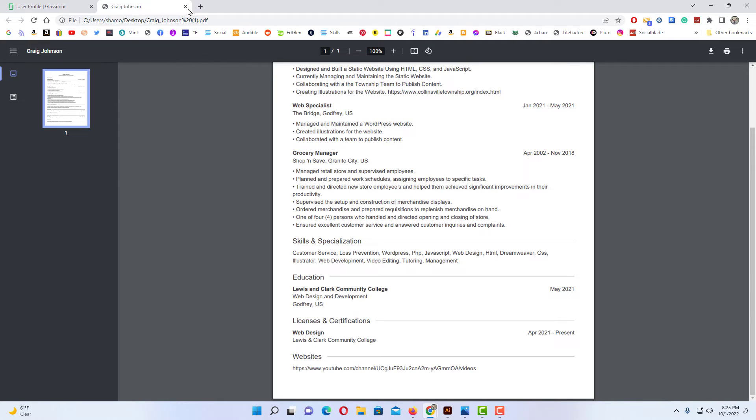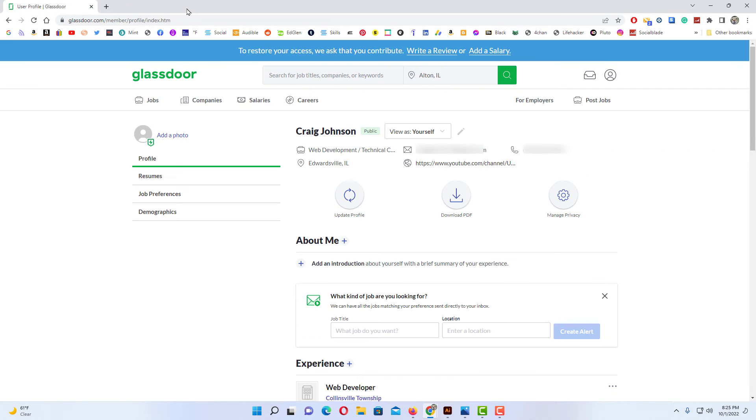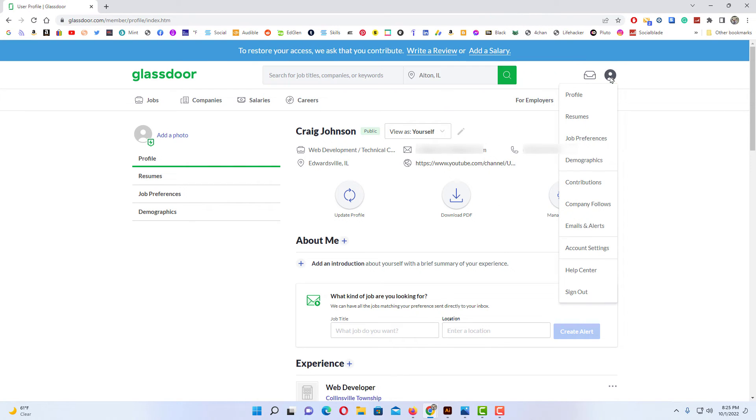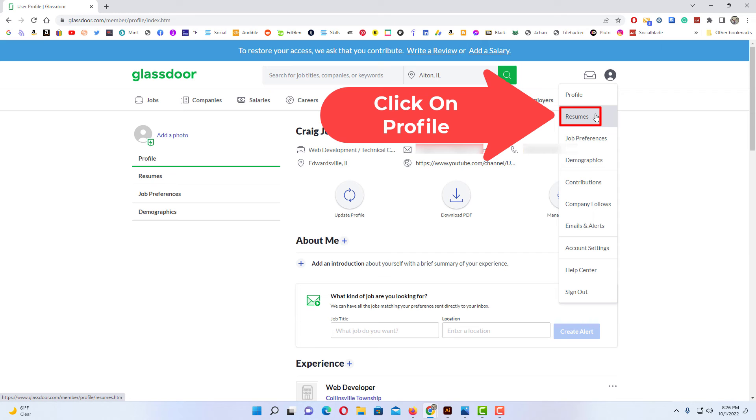I'm going to close this window and if you have a resume uploaded onto Glassdoor you could also download that. I'm going to go back up to the little profile icon, put my mouse cursor over it. I'm going to go down to where it says resumes and I'm going to click on that.